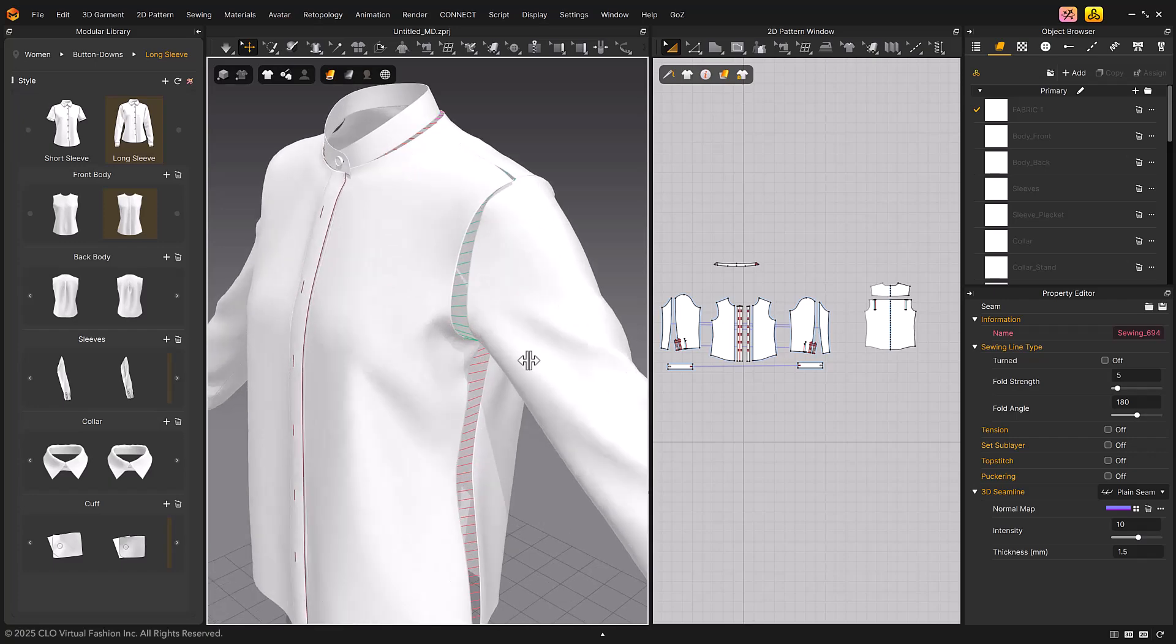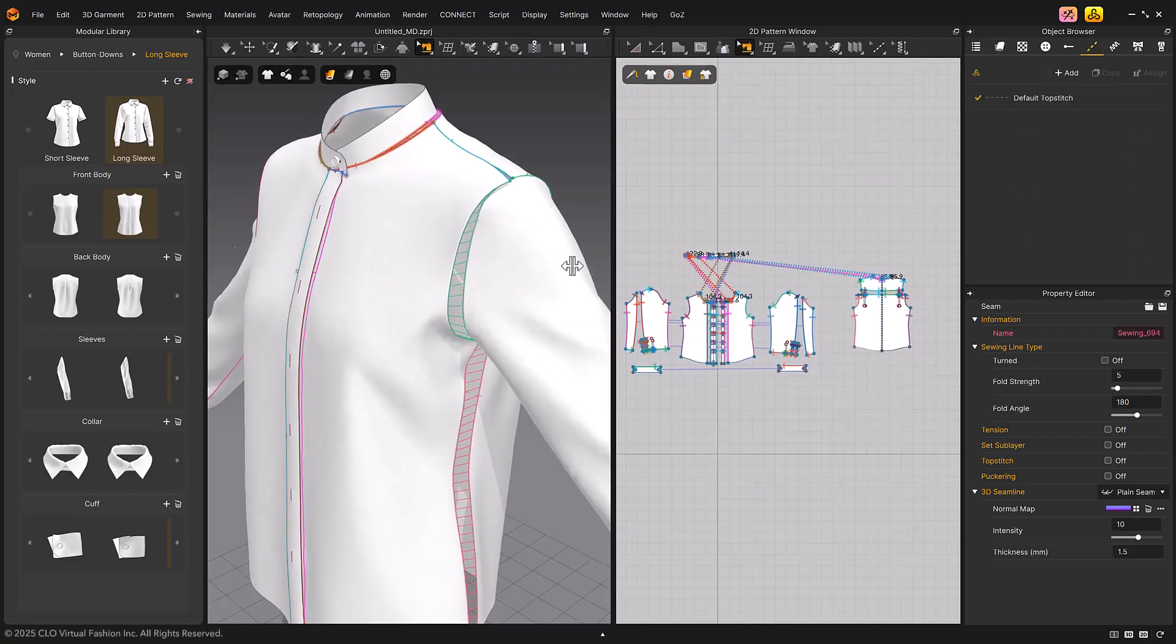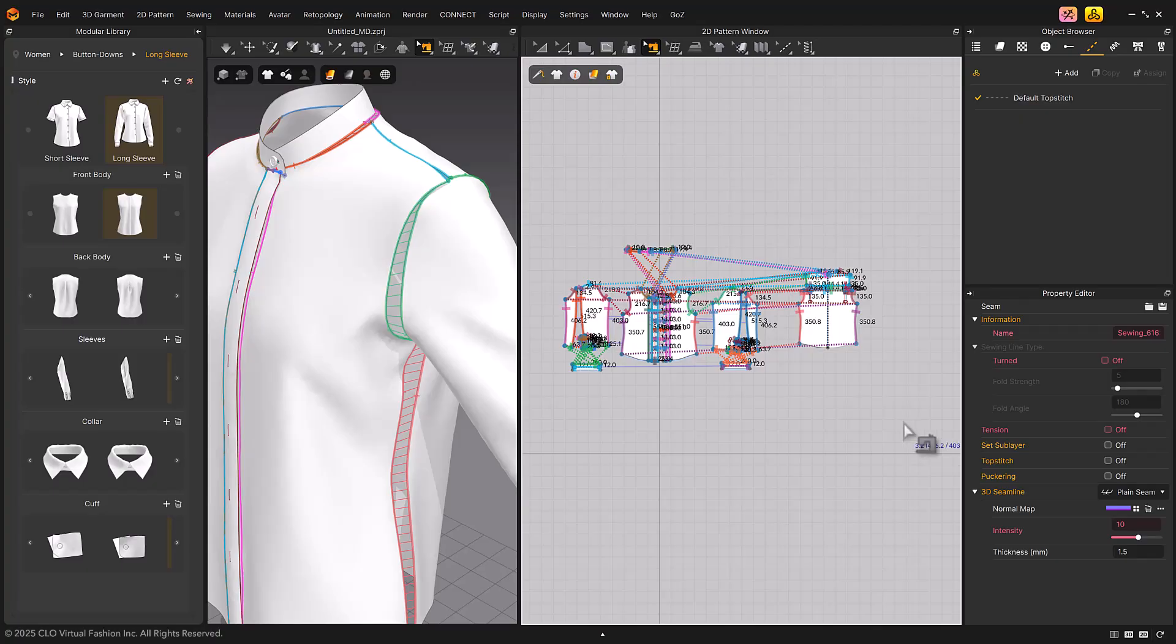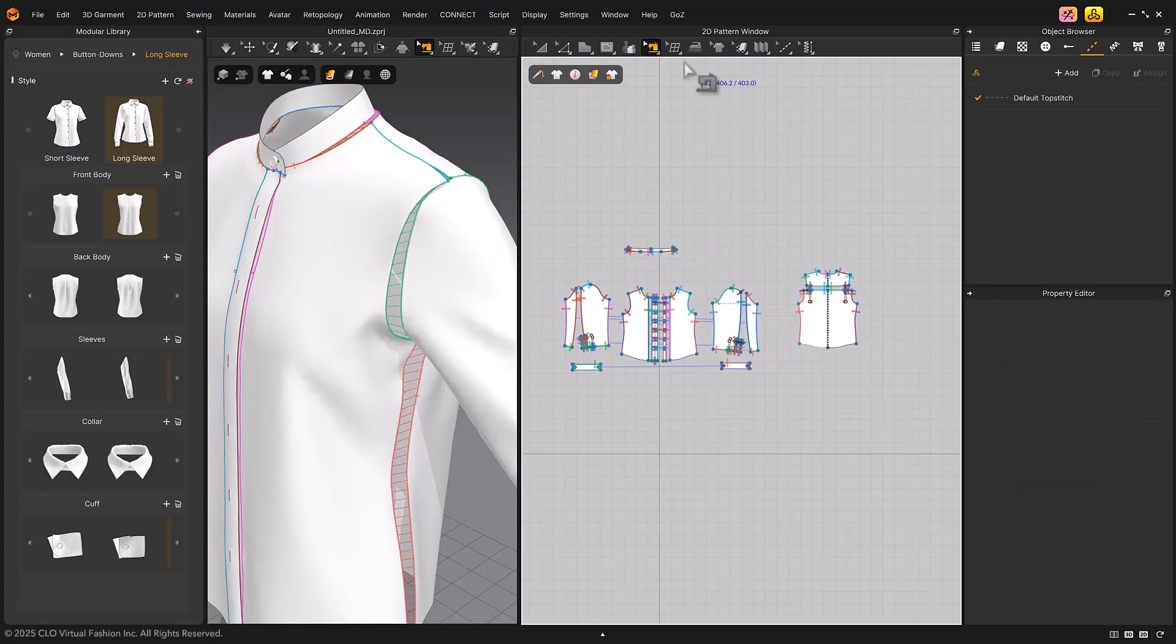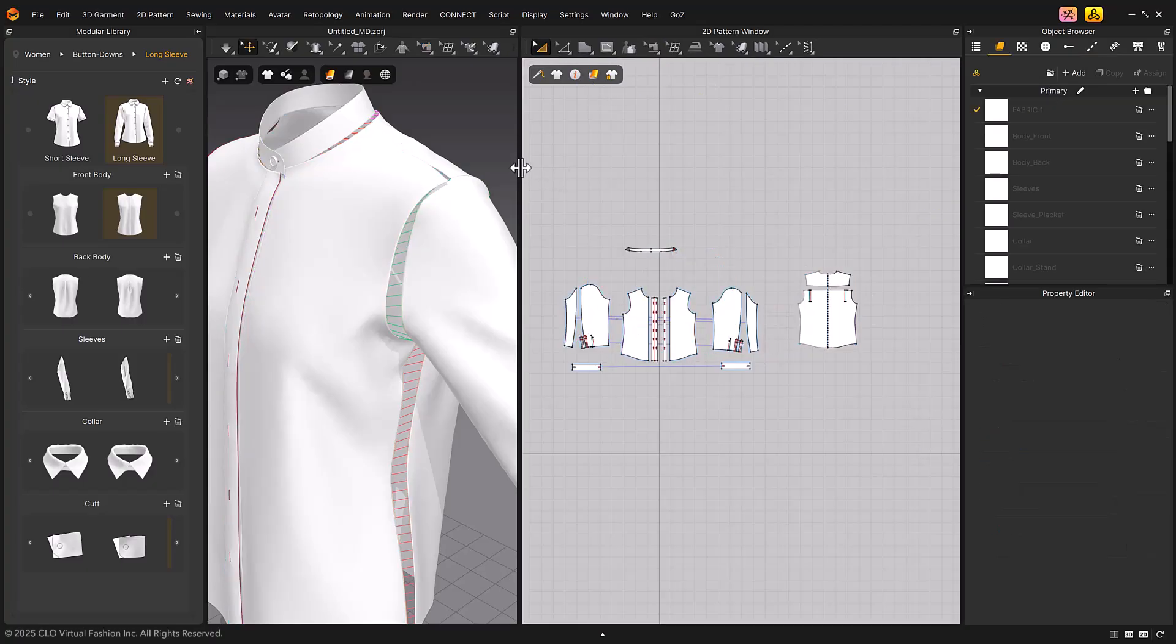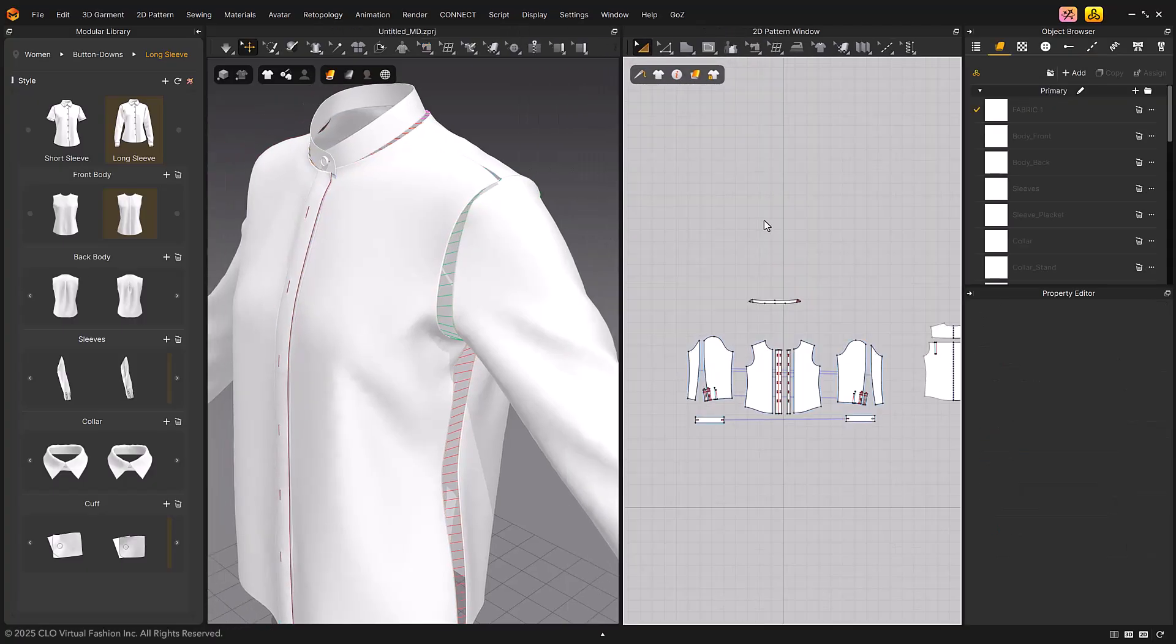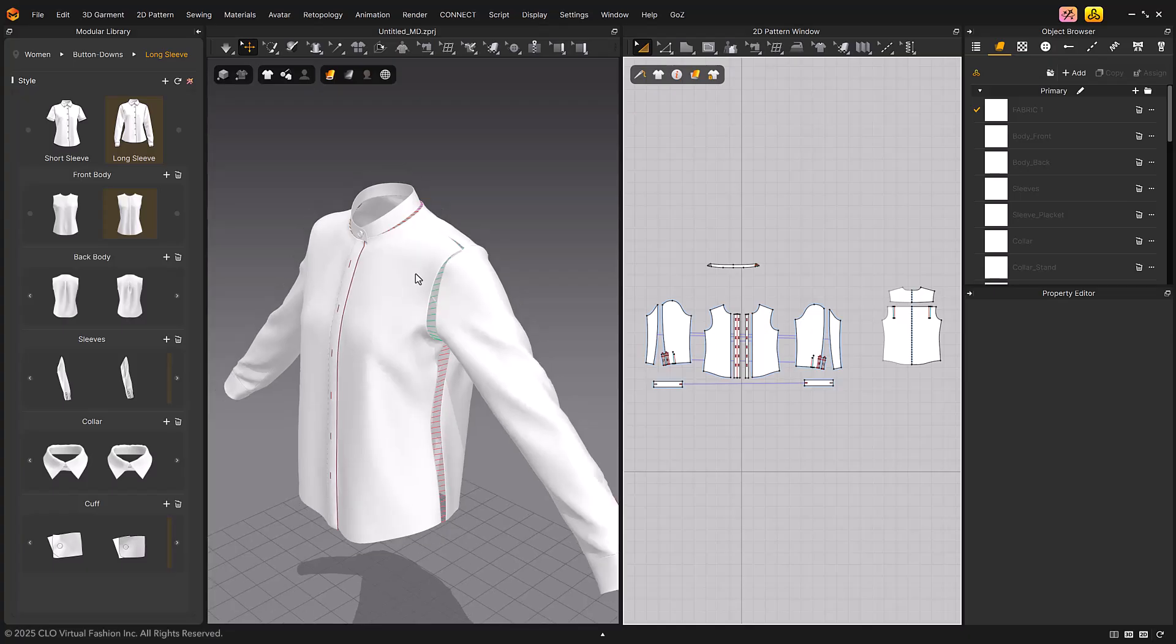When you load the blocks in this way, the sewing lines will be automatically created. In this way, the modular library allows you to quickly and easily create garments using blocks.